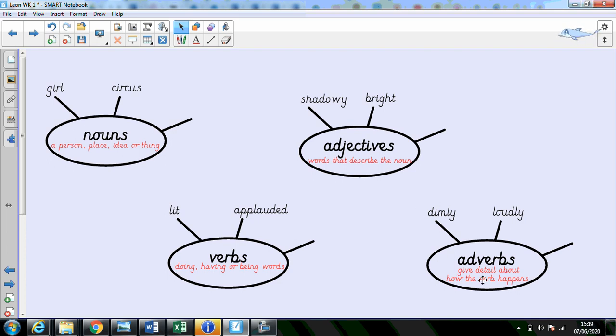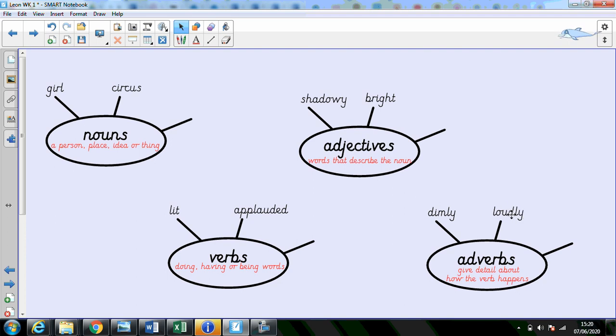The adverbs some of you found a little bit tricky which is fine. Adverbs give detail about how the verb has happened or where the verb has happened. So if something was lit, it might have been dimly lit. If somebody had applauded, they might have done it loudly. You see how these adverbs give extra information to how these verbs are happening. So I want you to pay special attention to the adverbs this week because they're going to give real detail and meaning to your writing.